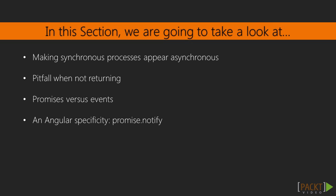This section will cover quite various things. We will start with a video on making synchronous processes appear asynchronous and why we would do that. We will look back at one of the widgets and spot a pitfall which occurs when not returning any value within a flow. We will also have a comparison of promises versus events since both are ways of coding in asynchronous environments. And we will complete this section with an ES6 specific feature, the promise.race method.